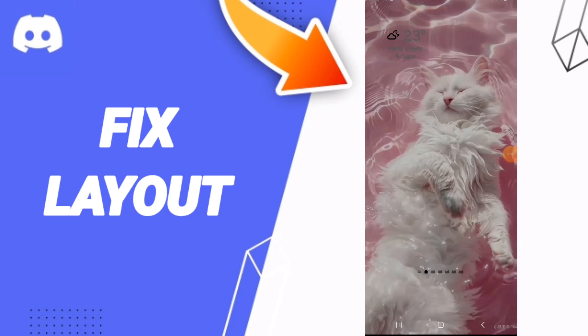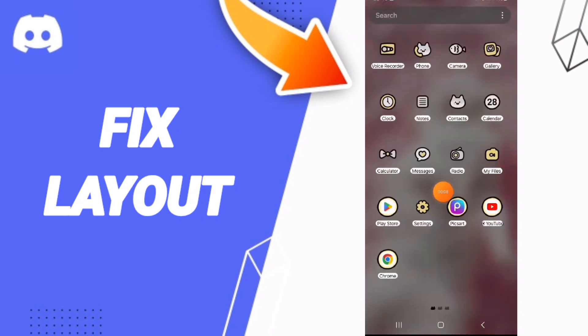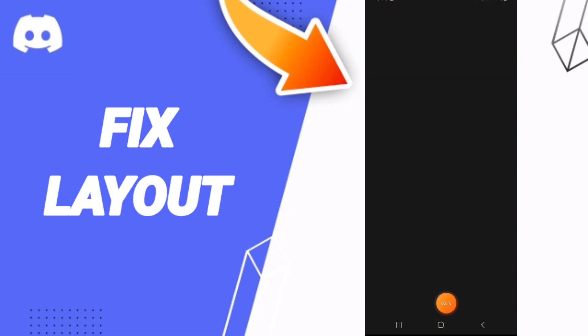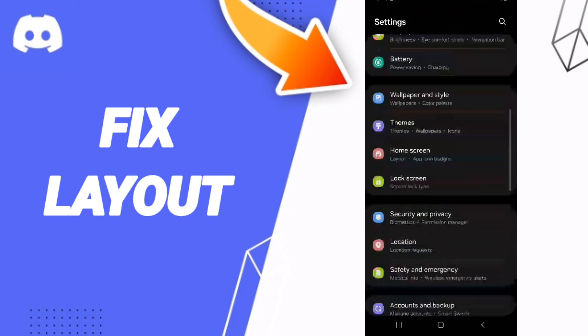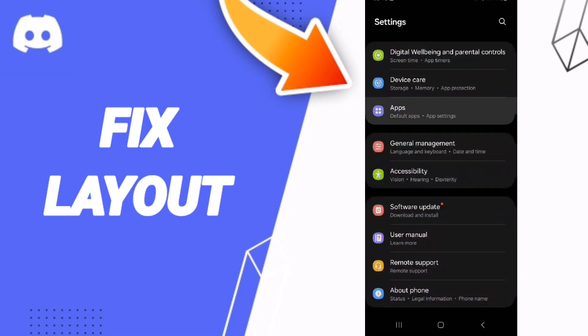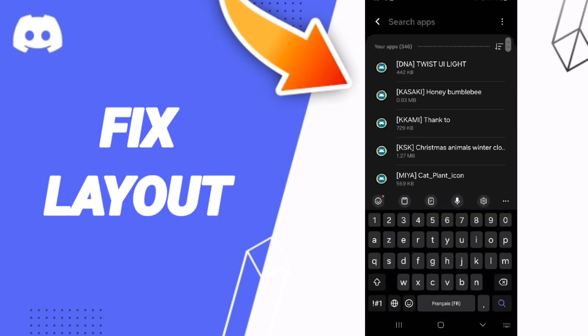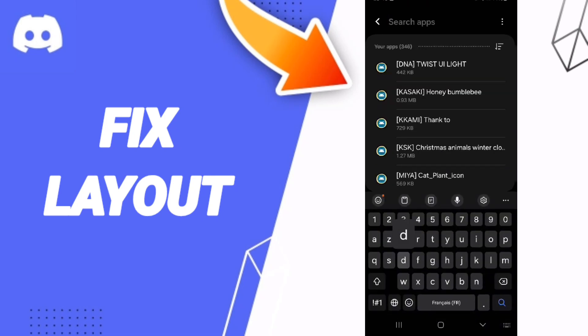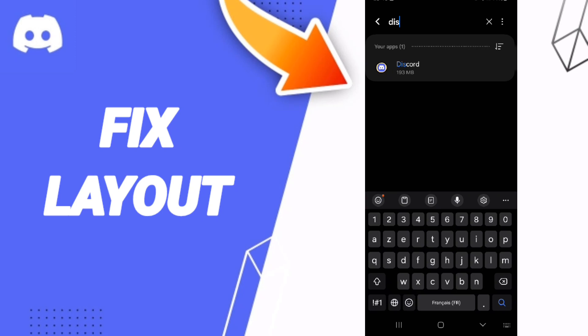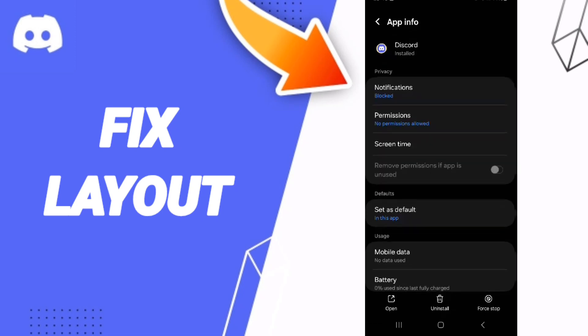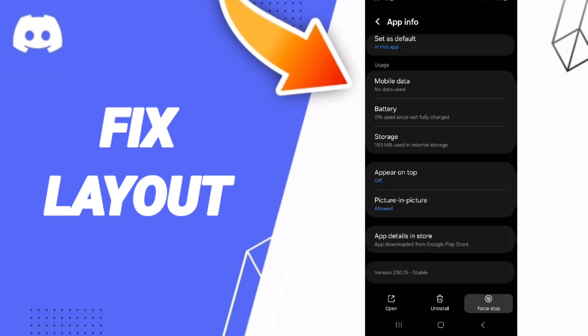You will click on Settings. In this page, you can click on Apps, Default Apps, App Settings. Above you can search about Discord and you will enter.